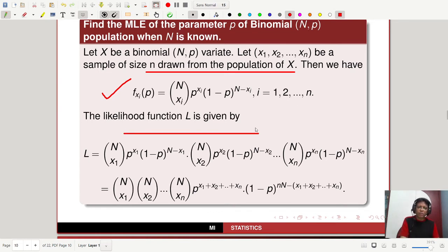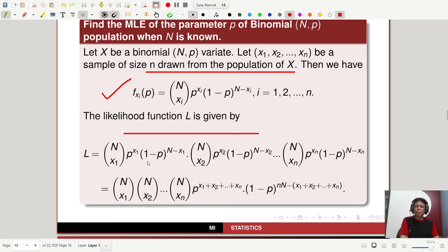Then the likelihood function L is given by the product: L equals N choose X1 times P^X1 times (1-P)^(N-X1), times N choose X2 times P^X2 times (1-P)^(N-X2), and so on. Simplifying, this equals the product of N choose Xi terms, times P to the power (X1 plus X2 plus ... plus XN), times (1 minus P) to the power (nN minus X1 minus X2 minus ... minus XN). This is the simplified form of the likelihood function for the binomial distribution.